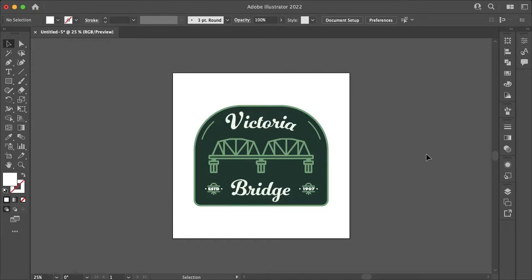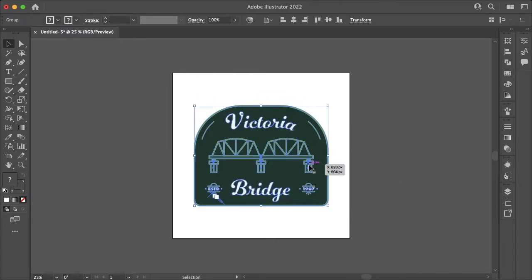Hello everyone and welcome. My name is Bobby and you're watching Mind Allen Design. In this video I'll be showing you how you can easily stop your strokes from changing width when you scale your artwork in Adobe Illustrator.